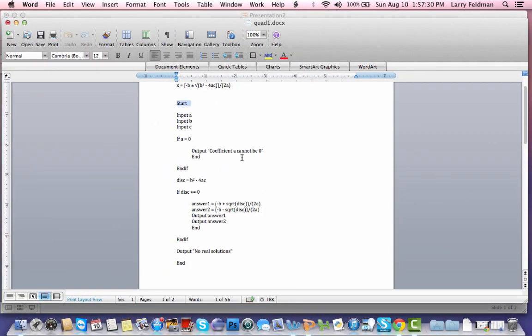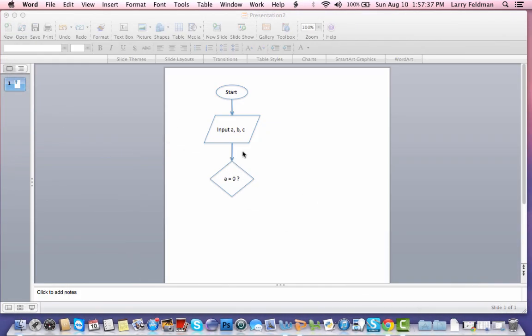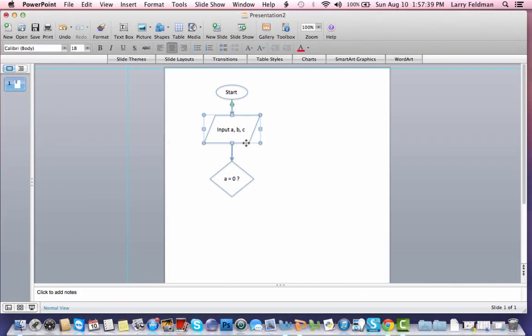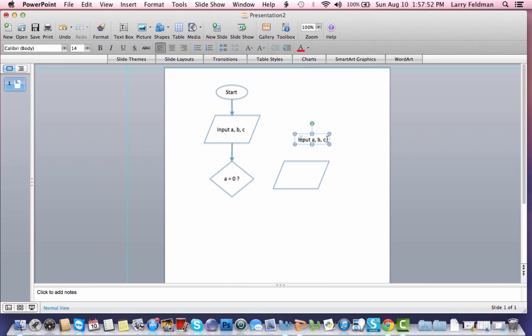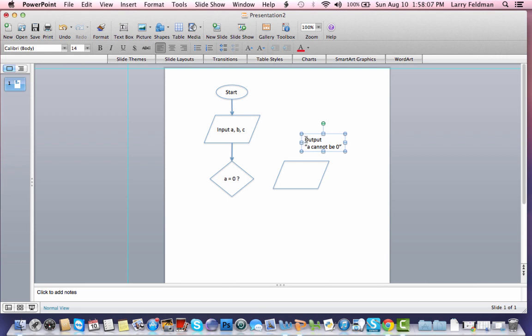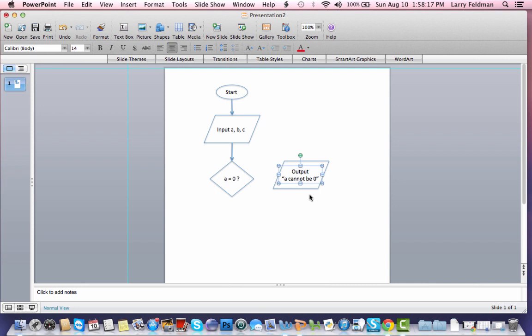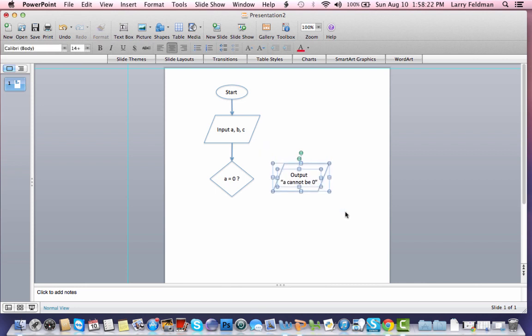Now let's go back to the pseudocode. If A equals zero, we output an error message and we end. So we're going to use a parallelogram again. Let's duplicate that because input and output both use a parallelogram. Let's duplicate the text just to preserve the formatting. And I'm going to say output, I'm going to hit the return key, A cannot be zero. Let's select this text and format it to be centered, like here, align center. And drag that into place. Drop this all down a little bit and connect with an arrow.